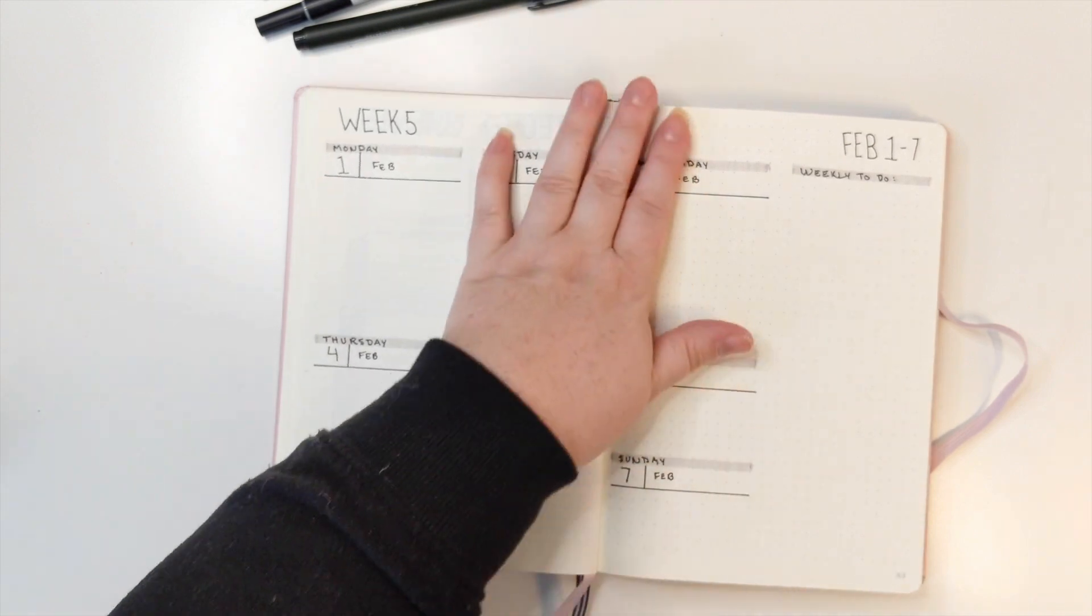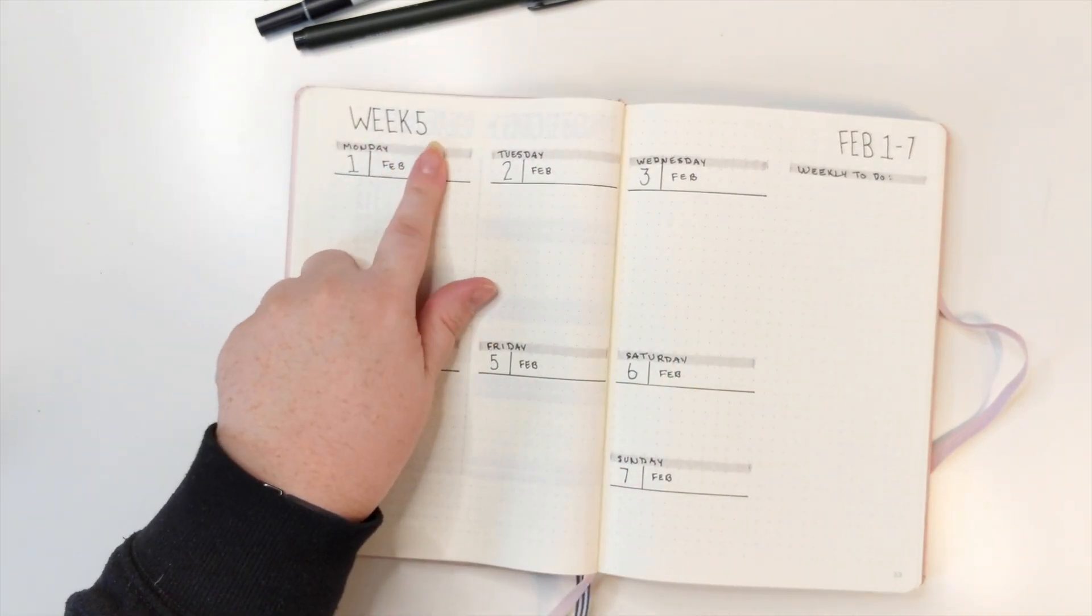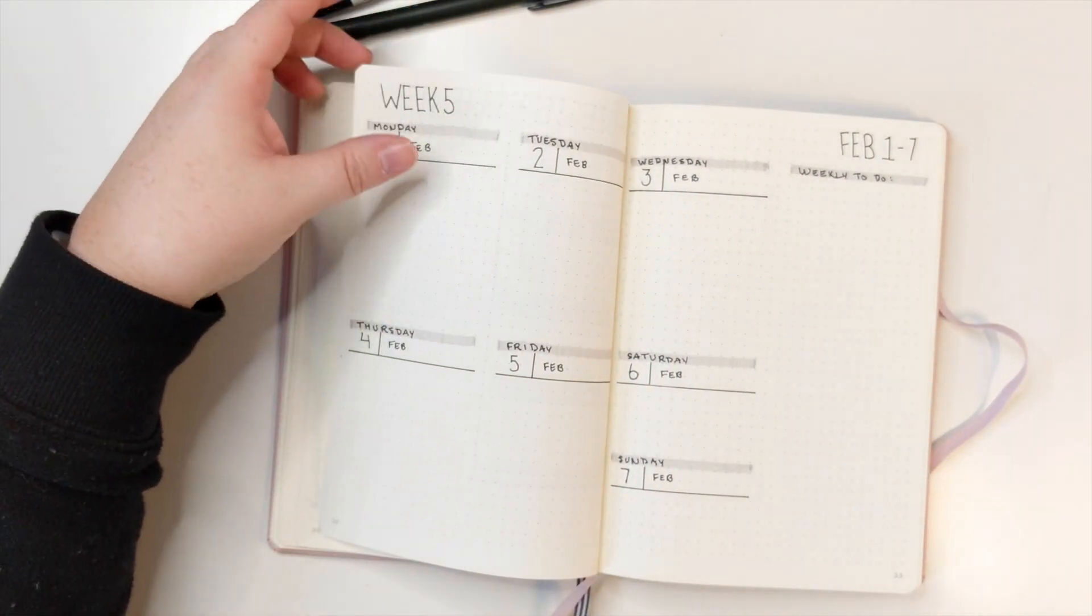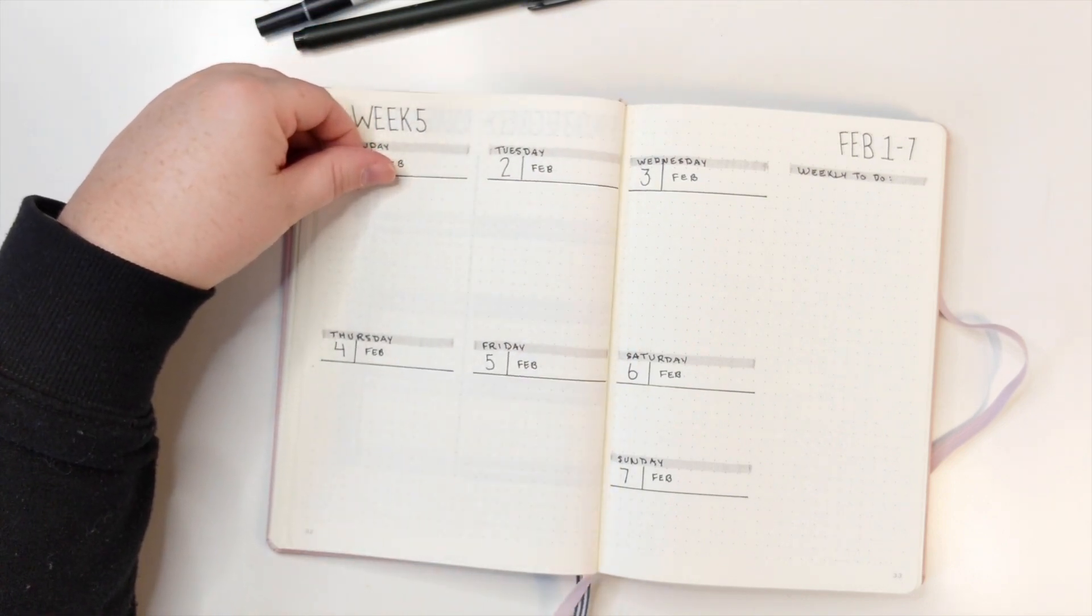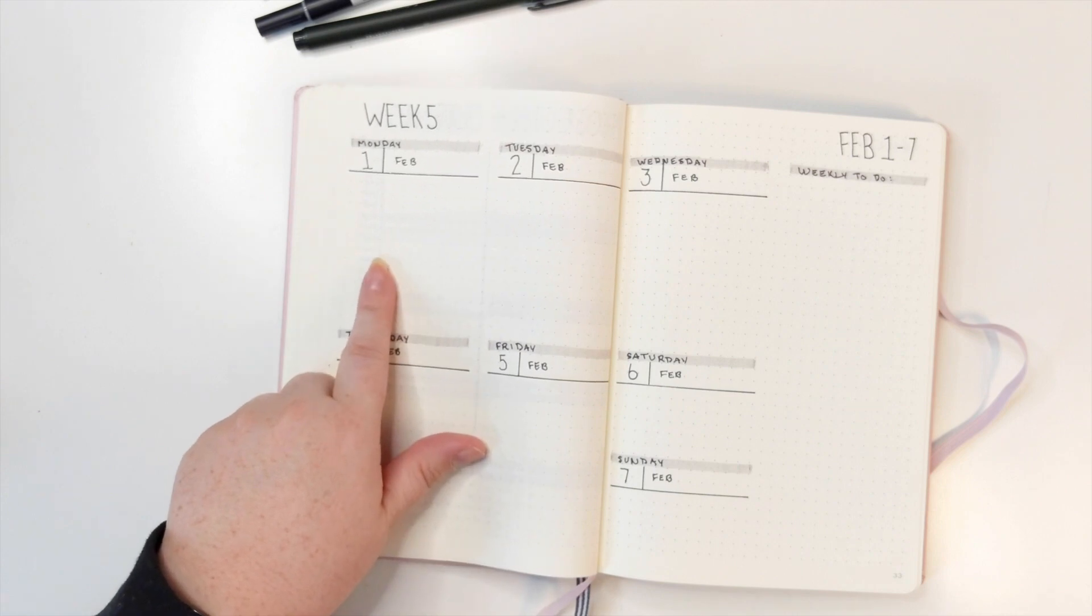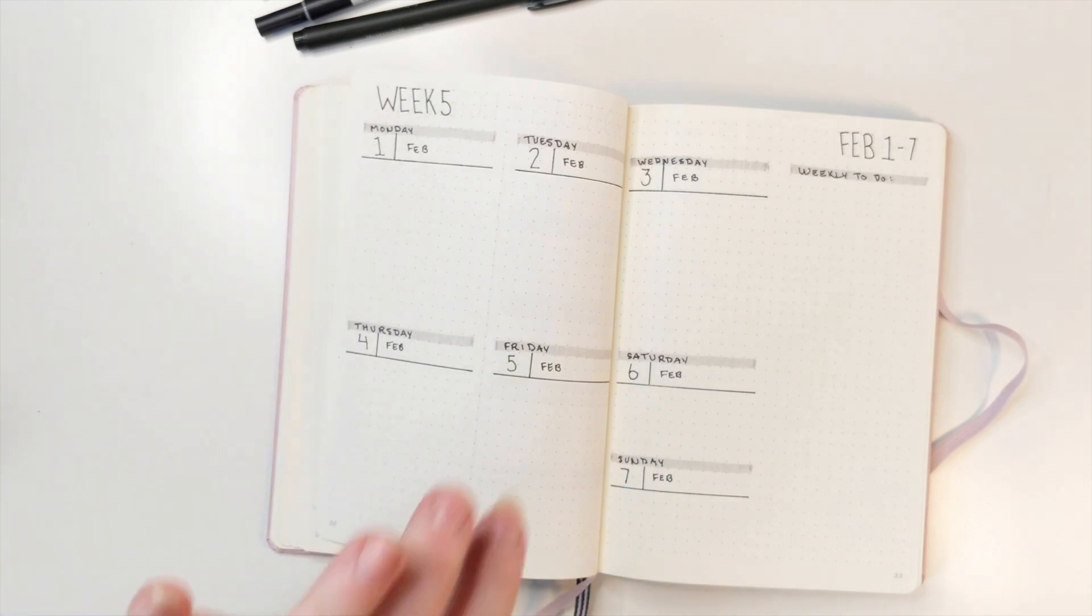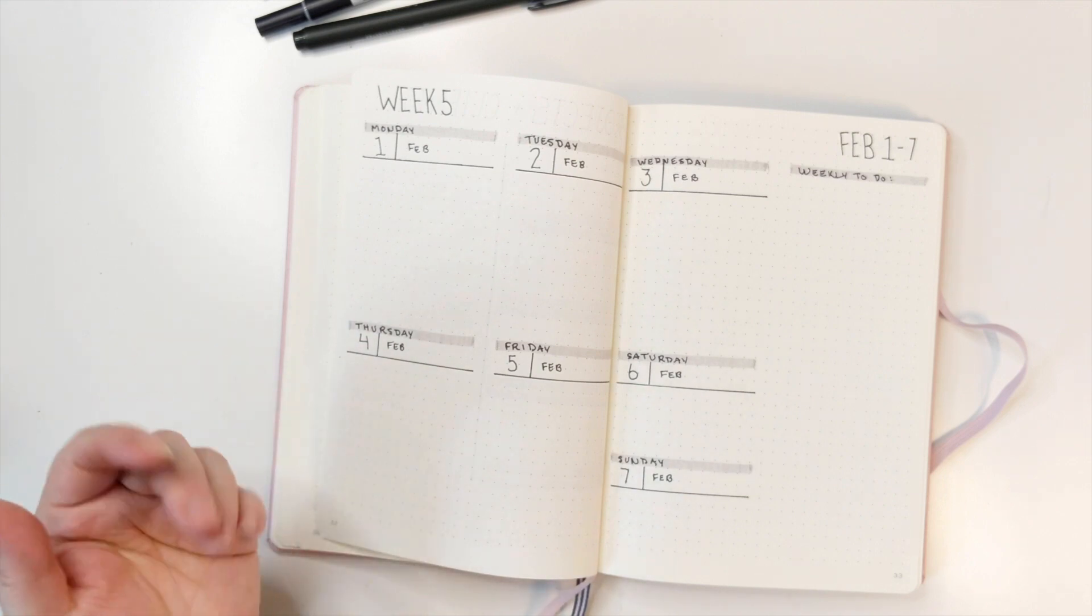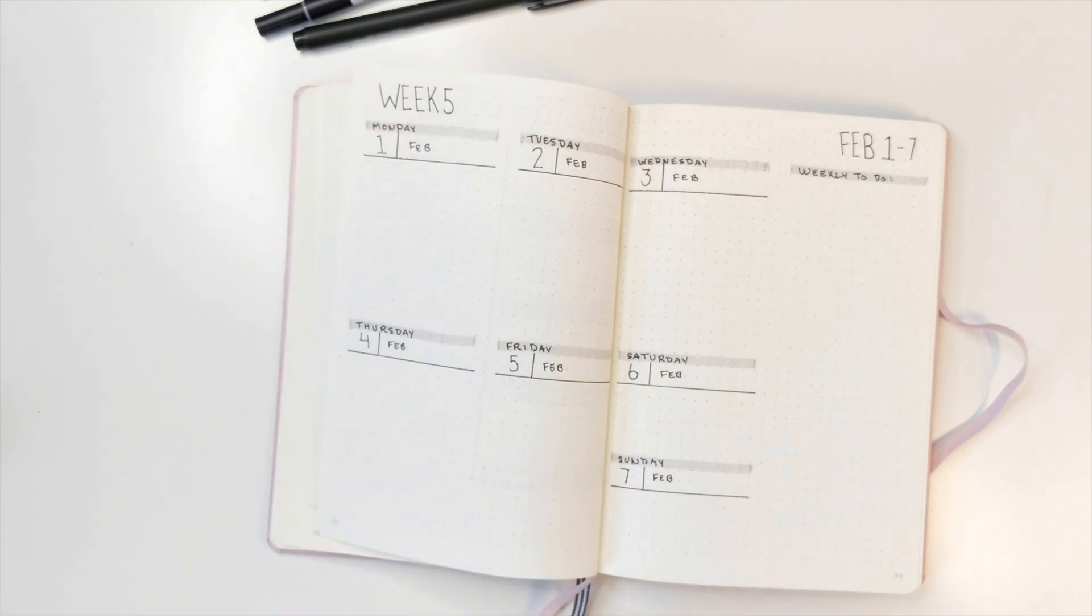And this is my weekly layout. So I put the week number, I put the date. Usually I will have my meal planning down in here so I can do my groceries. I also will put any appointments that I have for the week, and then I will take some of my project management and bring it over here.